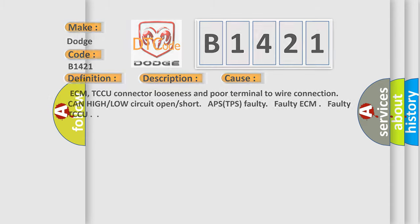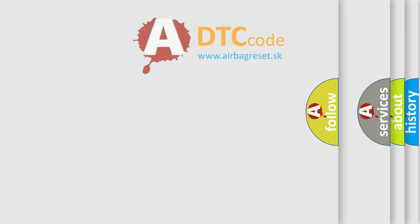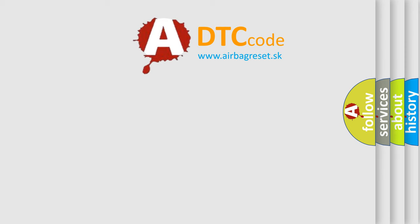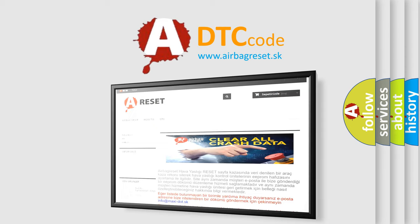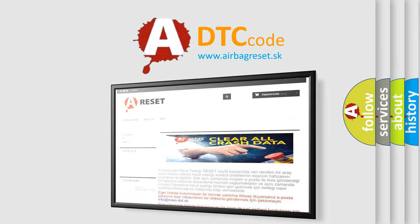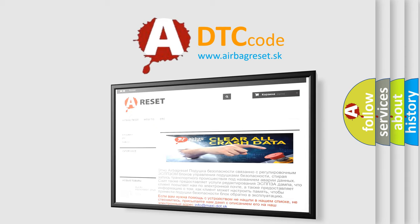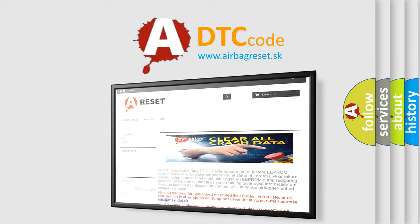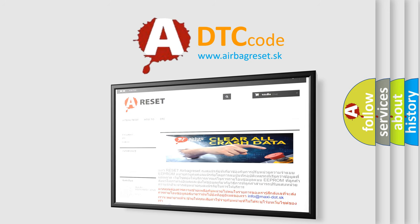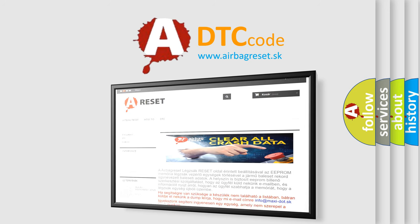The Airbag Reset website aims to provide information in 52 languages. Thank you for your attention and stay tuned for the next video.